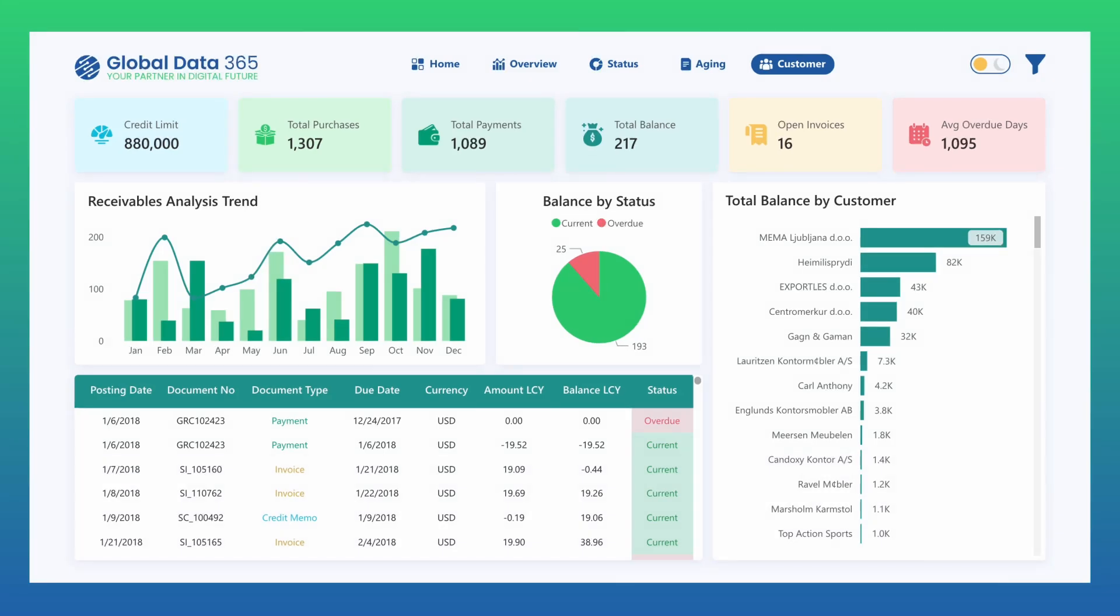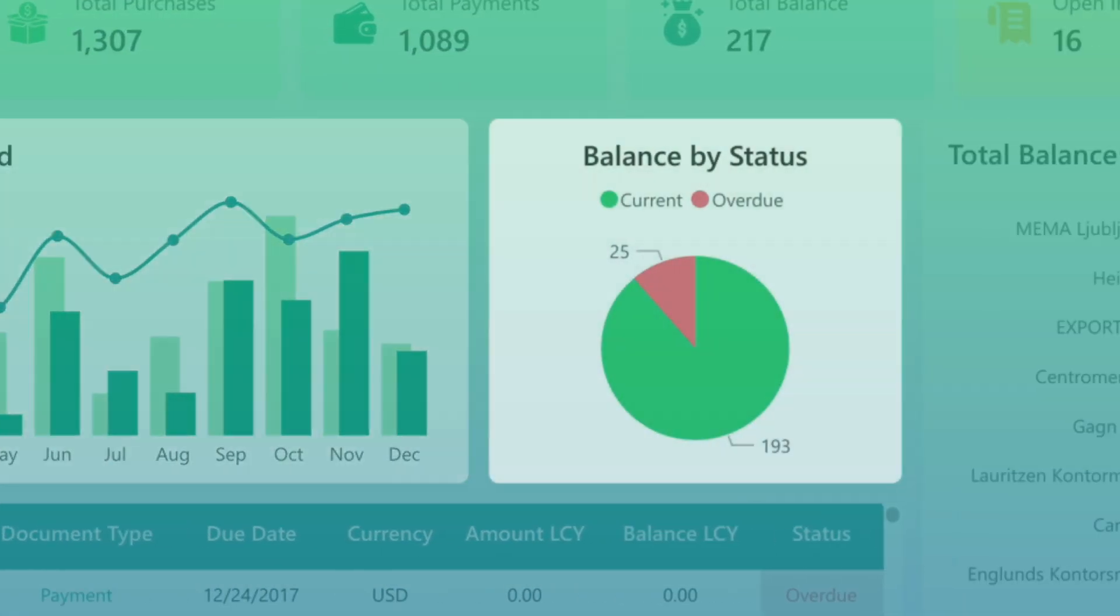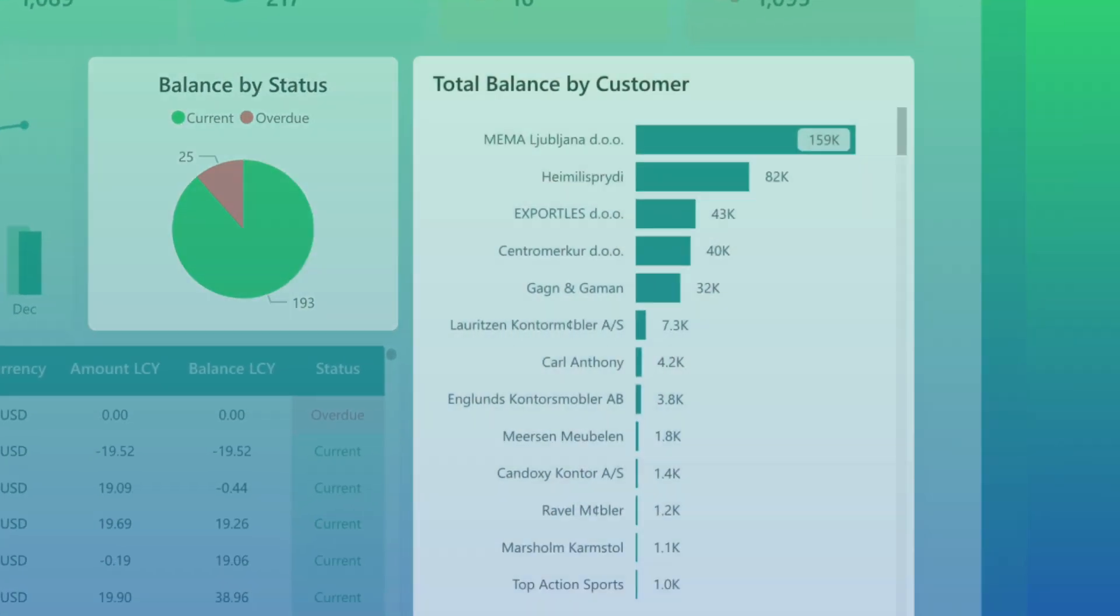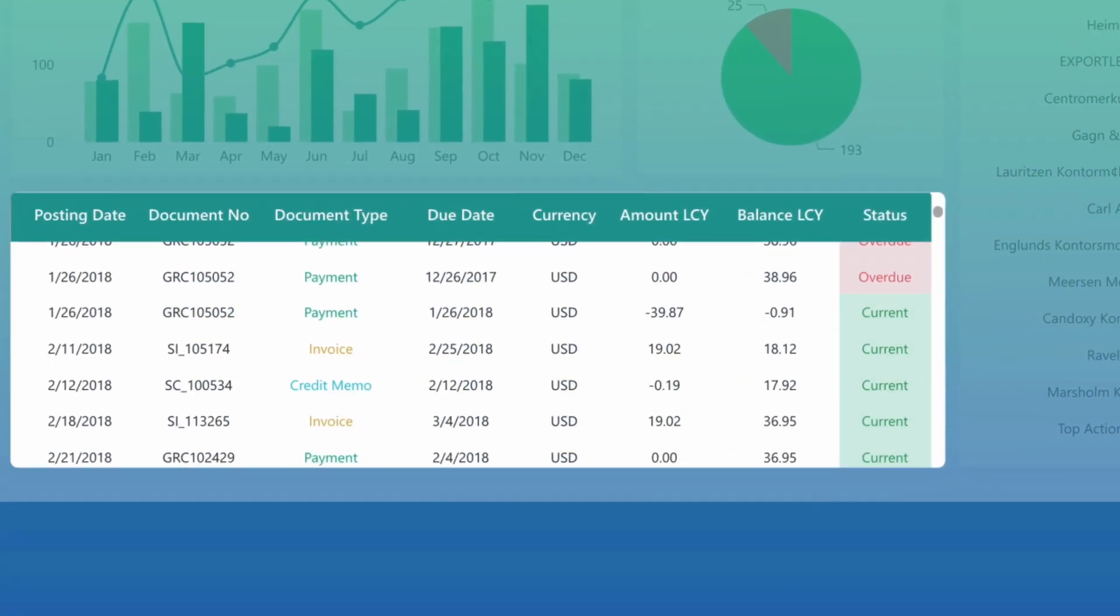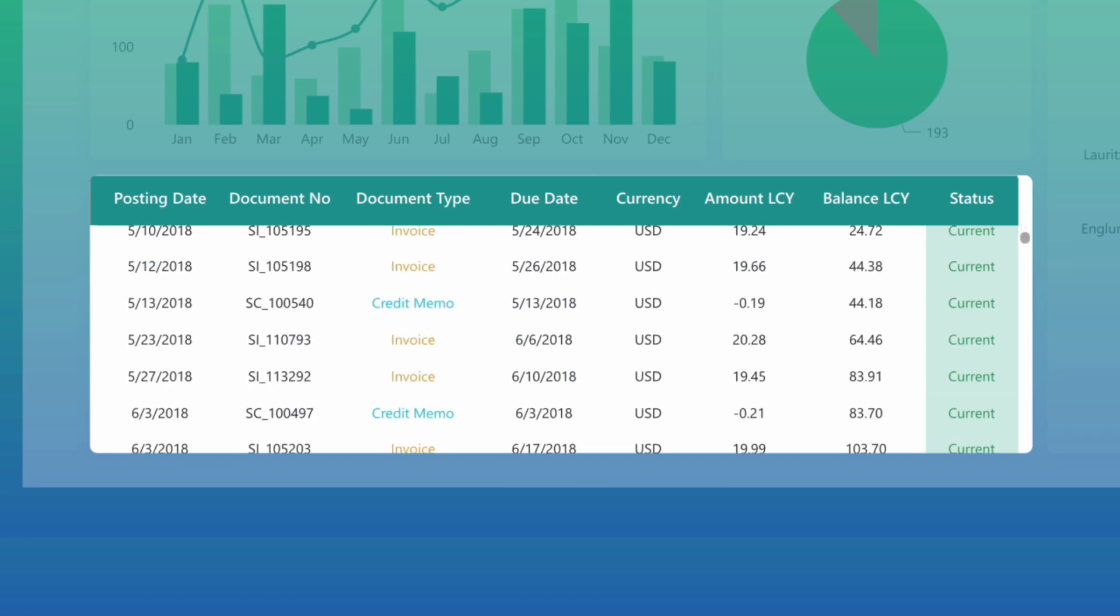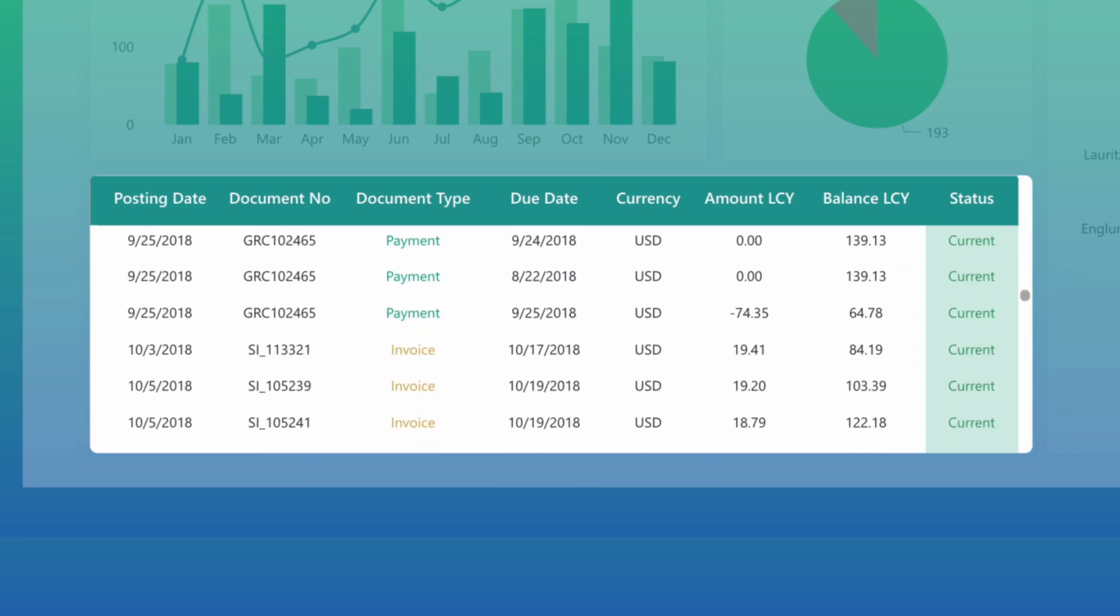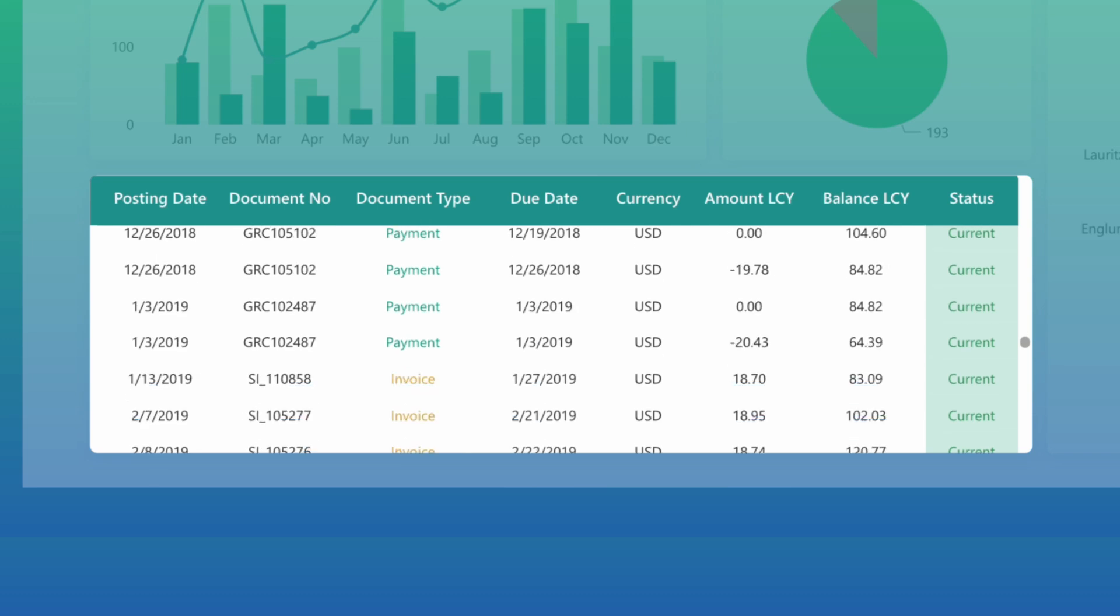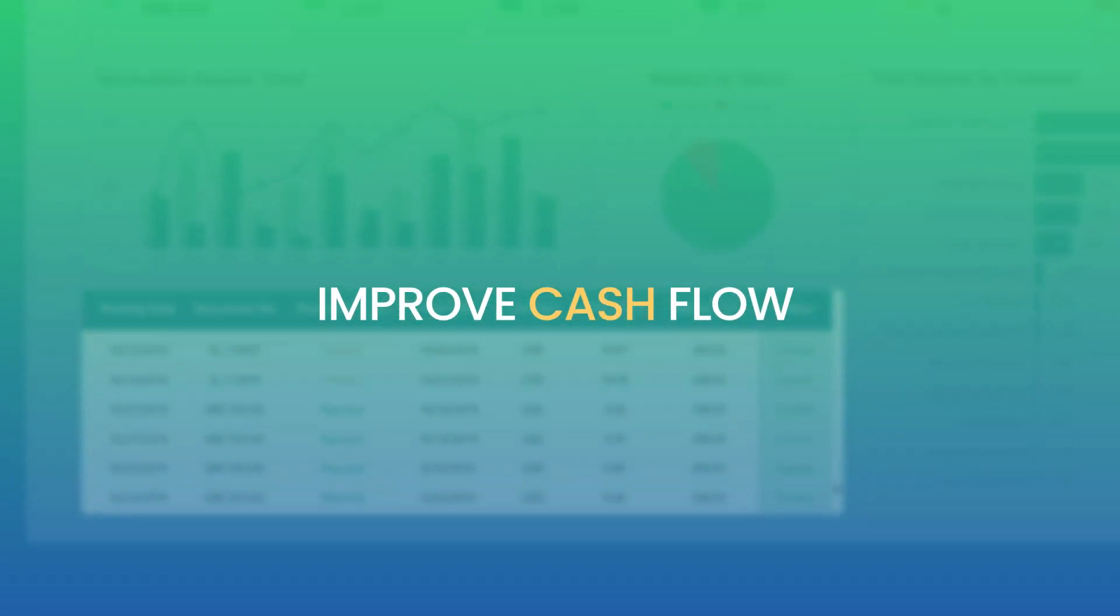Alongside this, receivables trend analysis, balance distribution by status, and top customers by balance provide visibility into payment behavior and purchasing patterns. Stay on top of every transaction with a smart, easy-to-read table of invoices, payments, and balances, supporting smarter decisions to strengthen collections and improve cash flow.